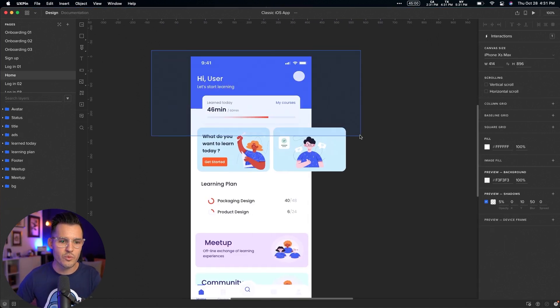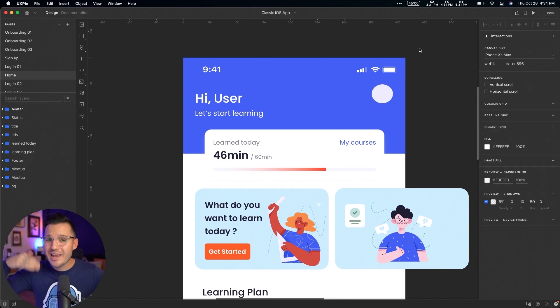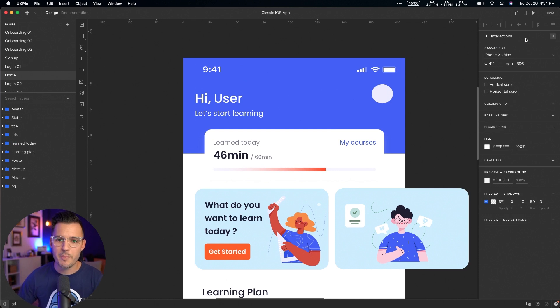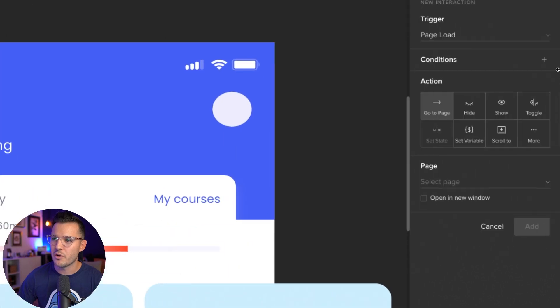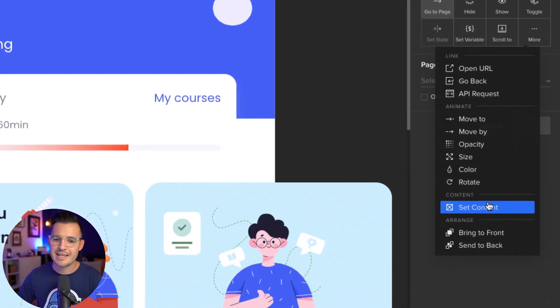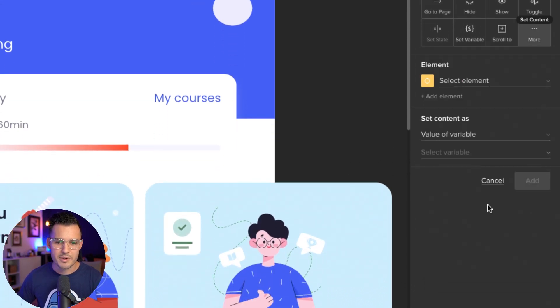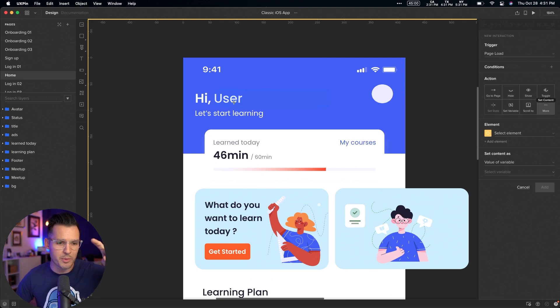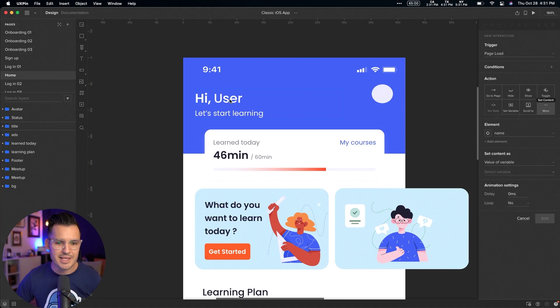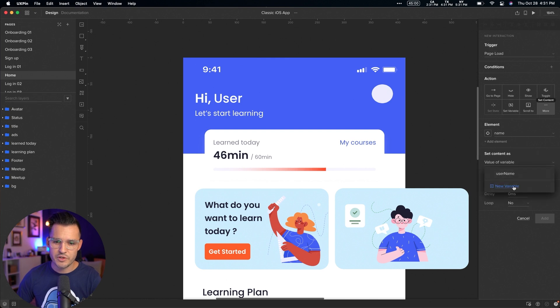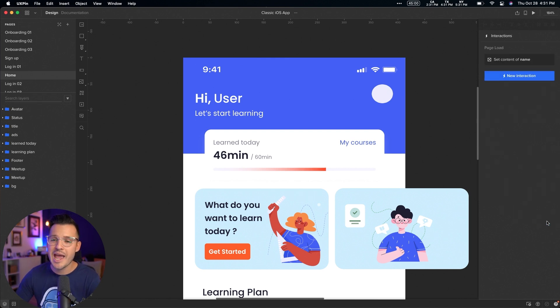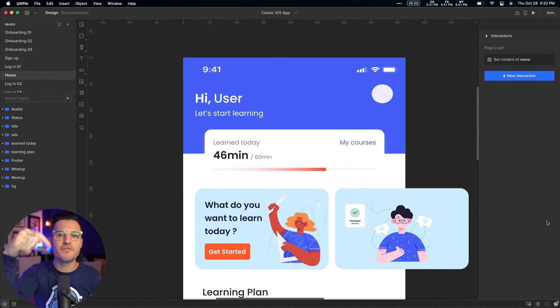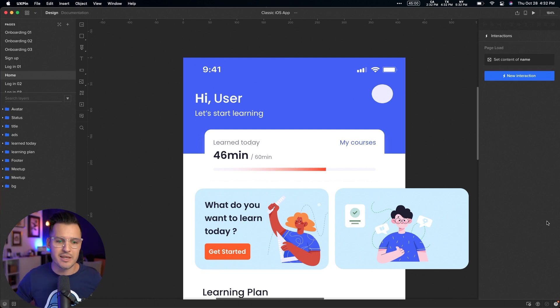Once we've done that, we can head over to our home screen and we have a really cool thing that we can do here where we have a section where the user's name should input there. So without anything selected, I'm actually going to come up here and hit a new interaction. And I don't want this to be on key press. I want it to be on page load. And what I want it to do is I want to actually set some content. Okay. So I'm going to set content. It's going to ask me what content do you want to set? Again, I have my little target picker. I'm going to select the word user that's there. And I want to use the value of the variable, which variable username. So we're kind of programming visually here. And I want to say add. Okay. So now what we're saying is, Hey, on the load of this page, what it's going to do is actually take that variable name we've set and implement it here.